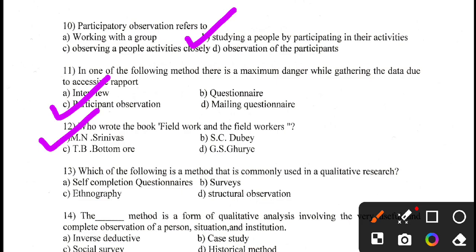Question number 13. Which of the following is a method that is commonly used in qualitative research? The options include A. Self-completion questionnaire, B. Surveys. The correct answer is Ethnography — ethnography is a method that is commonly used in qualitative research.